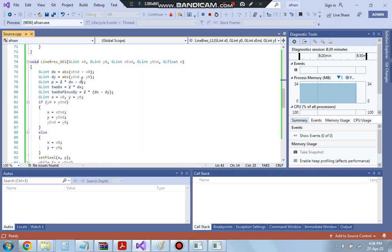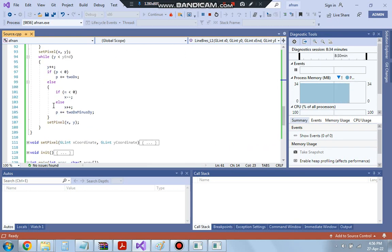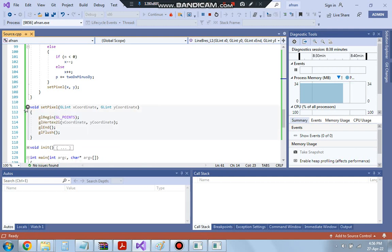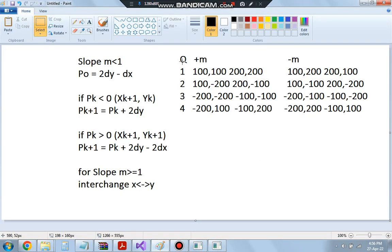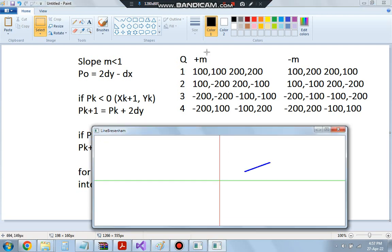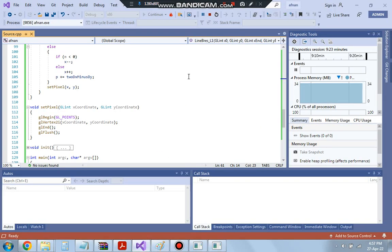The same logic applies for slope >= 1, except dx and dy are swapped in the formulas. You can explore different coordinate quadrants — q1, q2, q3, q4 — with positive and negative slope values. For example, for a negative slope in the fourth quadrant, enter the corresponding points and you will get a negative slope line. That is all for the first program — thank you for watching, see you in the next video.